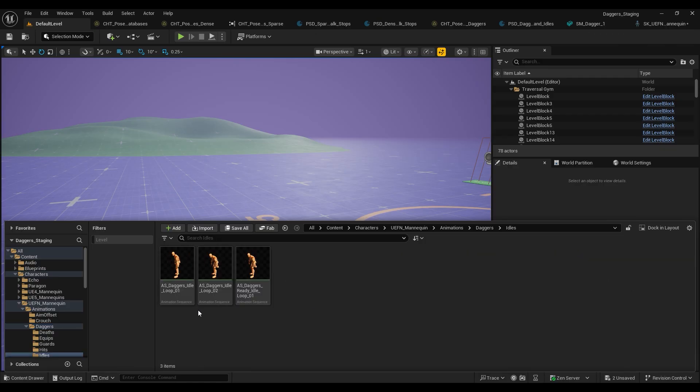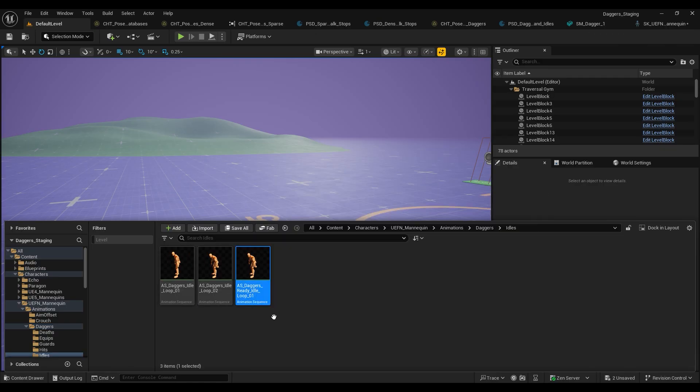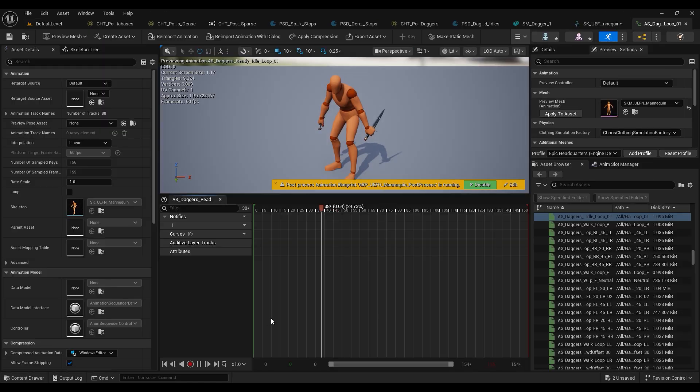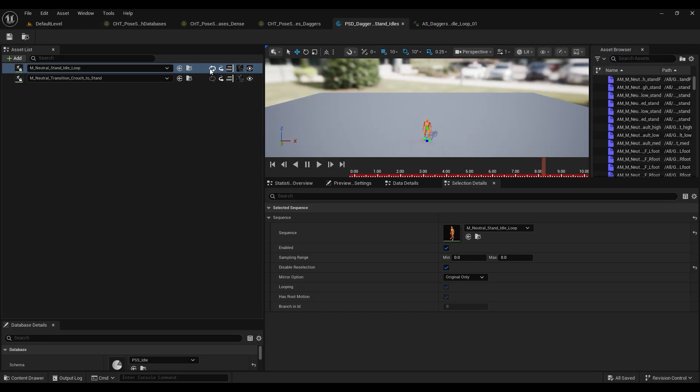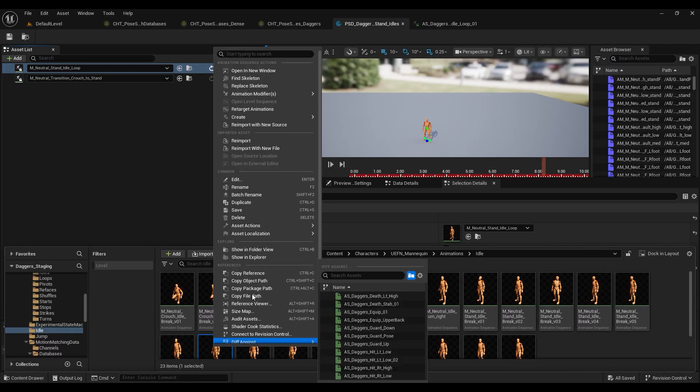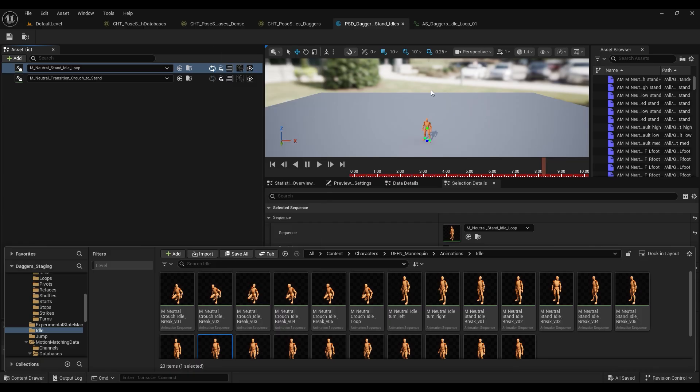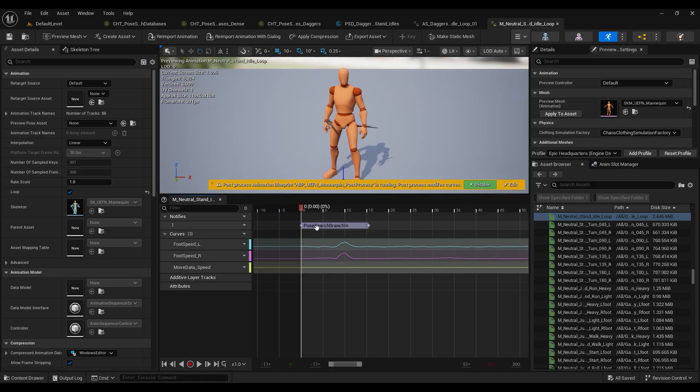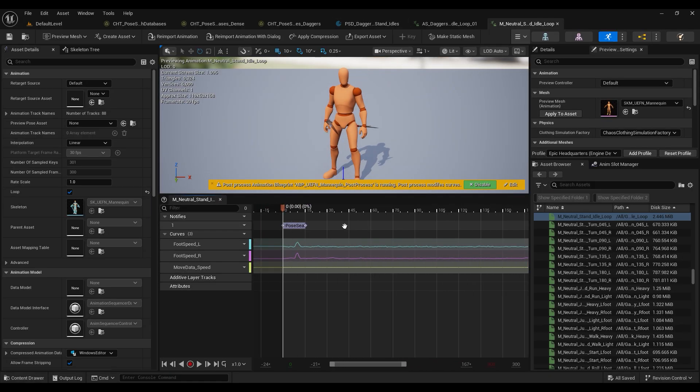All right, so let's look at our idle animations. We're going to open our dagger idle and we're also going to go into our daggers database and find our neutral stand idle and see what they're doing in here. When you open this up, you're going to see a pose search branch and anim notify.